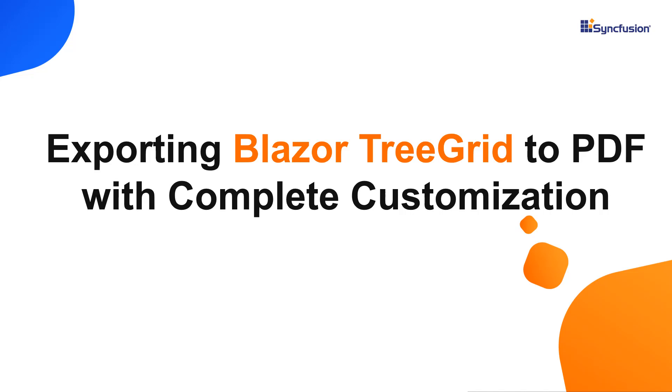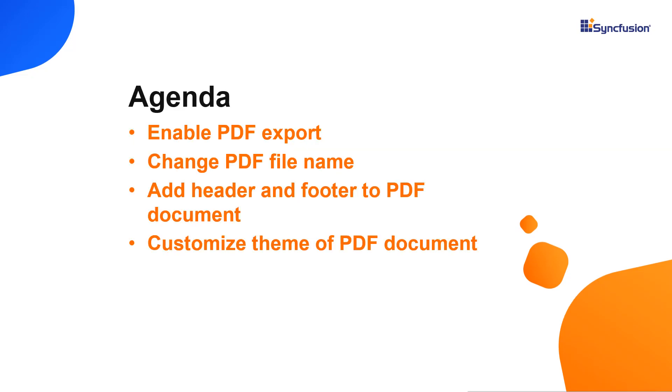Hi everyone, welcome back. In this video, I'm going to show you how to perform PDF exporting in our Blazor TreeGrid component. I will also show you how to customize the file name, theme, header, and footer of the exported file.